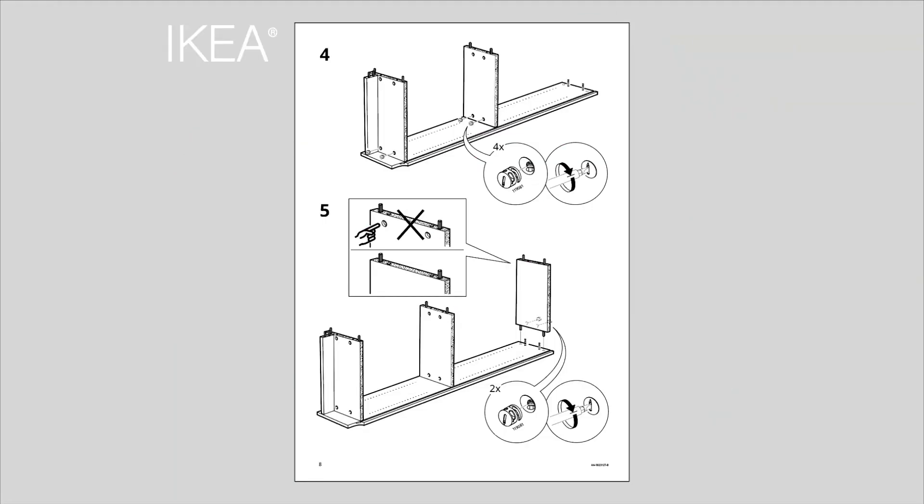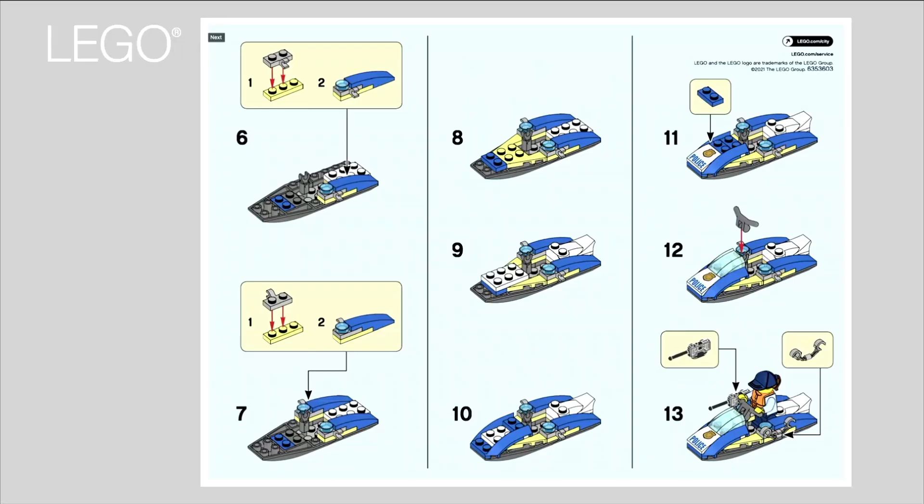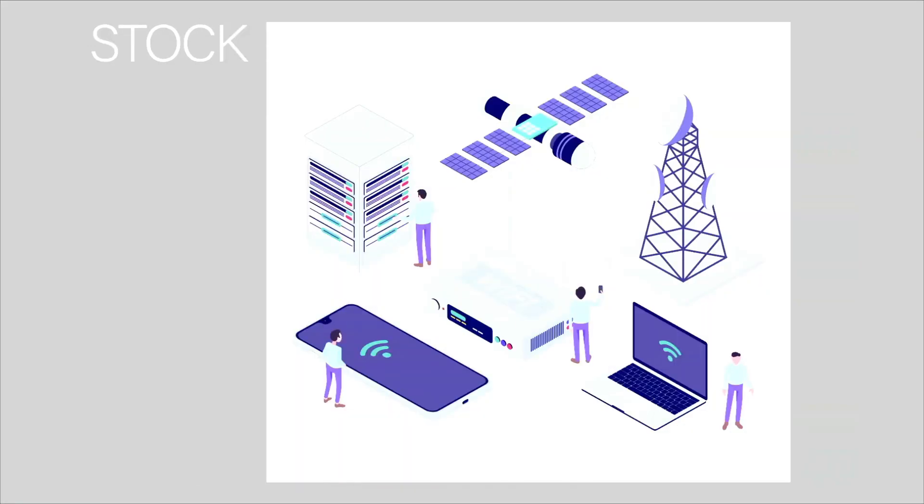If you're not familiar with isometric, you see this kind of thing in IKEA assembly instructions, which we all love so much, in LEGO assembly instructions, and you can buy stock illustrations that are done isometric.